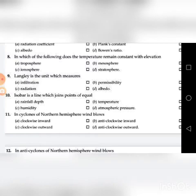Tenth question: An isobar is a line which joins points of equal — go through the four choices. The answer is A: Rainfall depth.